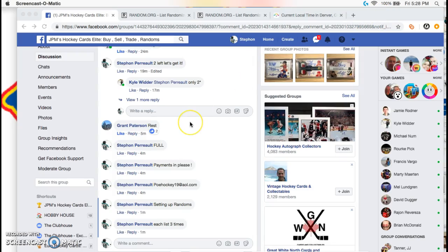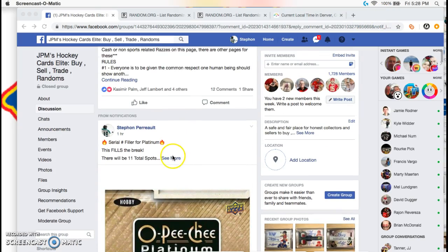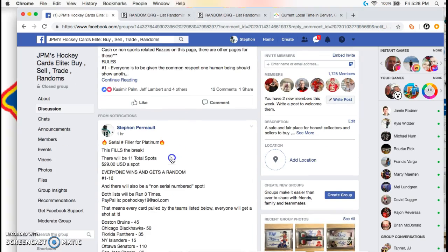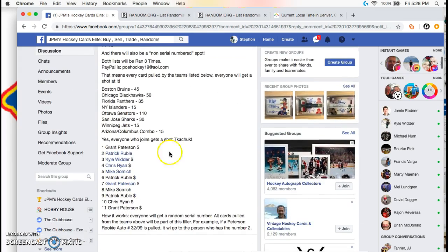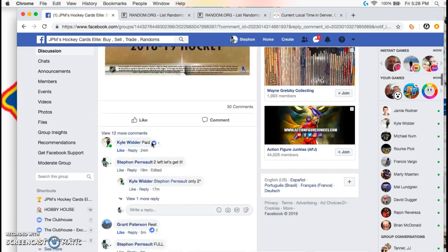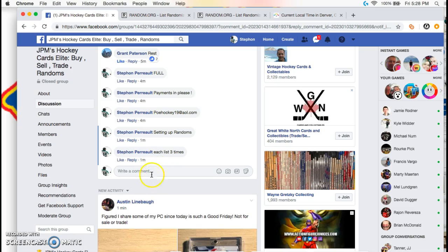What's up guys, we're live here in JPM. We're doing the random for the cereal filler break. So we got that list and we're going to go down and go live.